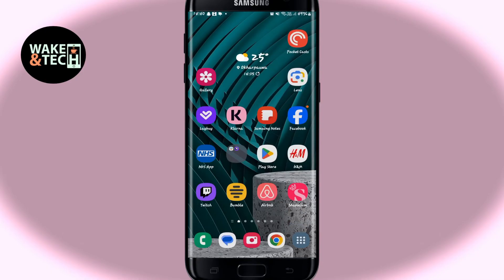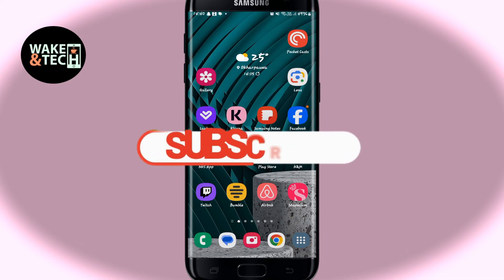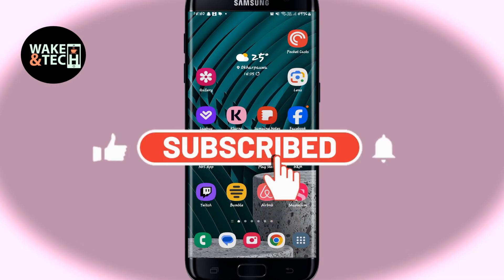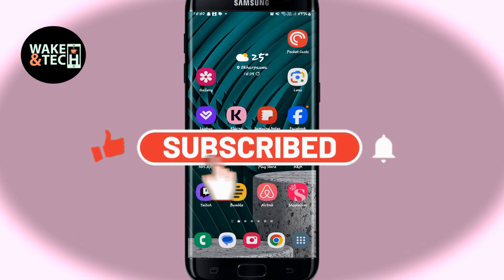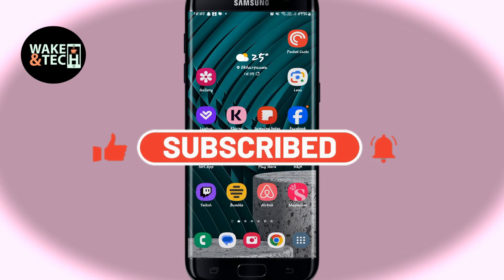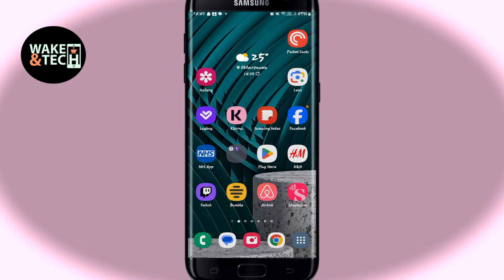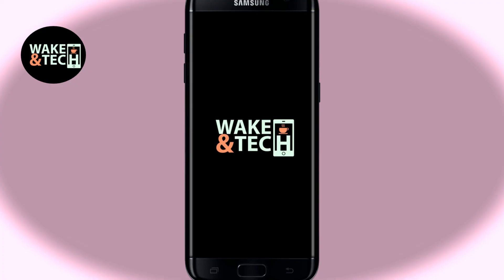If you find this video helpful, make sure you hit that like button and subscribe to our channel if you haven't done so already. Also ring that notification bell to never miss another update from us. Thank you for watching and I will see you again in the next video.